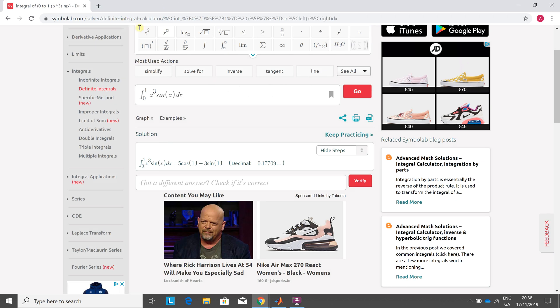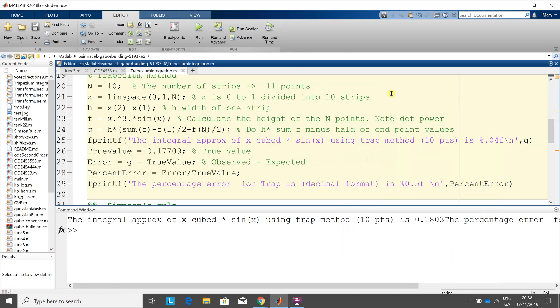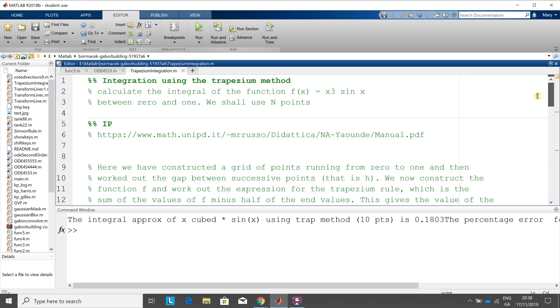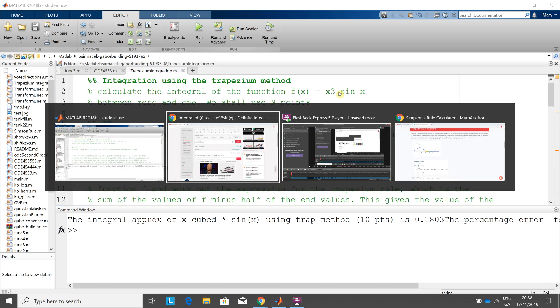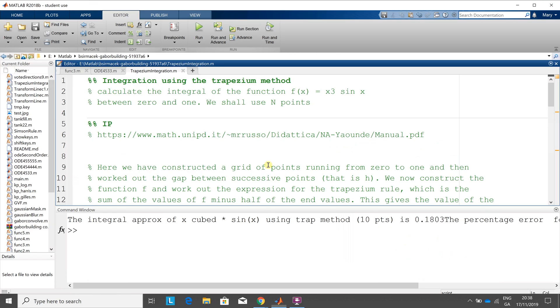I'm going to leave that up for a second, and the formula we're looking at is x cubed sine x, I just couldn't get that superscript there. So x cubed sine x, and just to go here, the exact integral is 0.177109. If you look at this webpage, Symbolab, it'll show you exactly and it'll break it down step by step. So I'm going to leave that up, 0.177109, there we go.